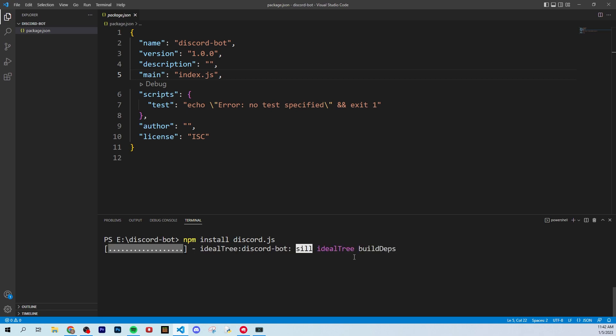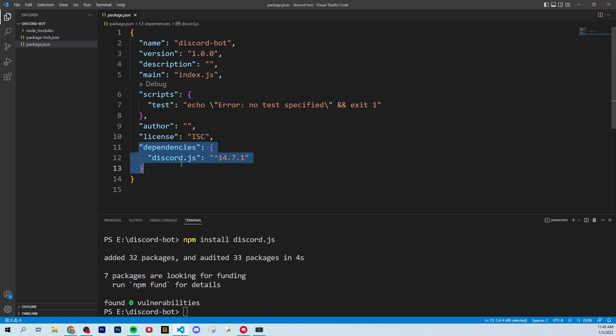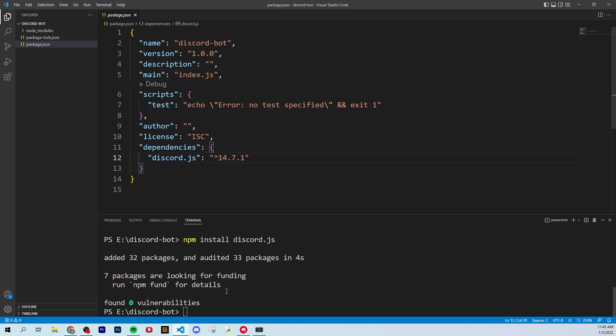And you'll just see it starts doing its thing, starts getting information, starts downloading packages, and it looks like it worked, and we got 32 packages. So as you can see in our dependencies now, we have discord.js, and then it has the version number that we have, which is the latest version.